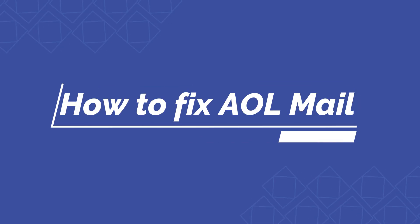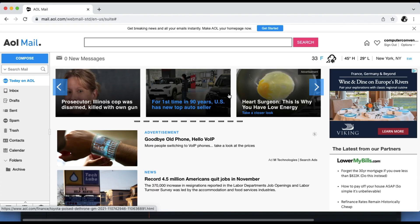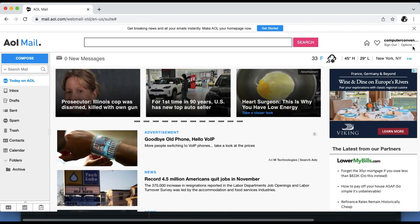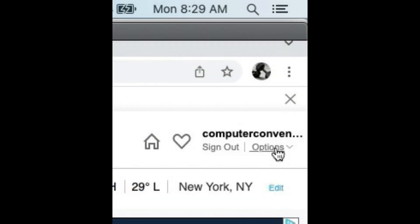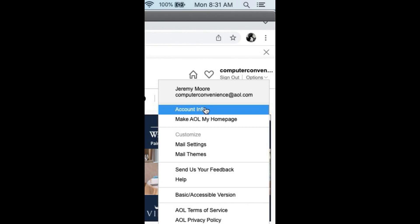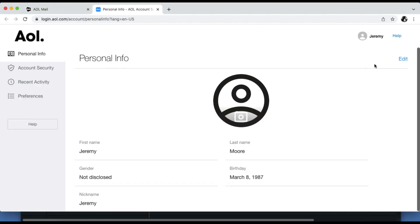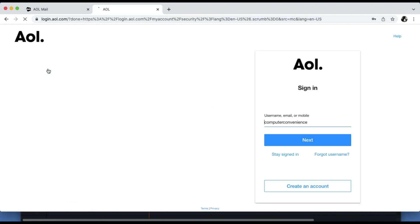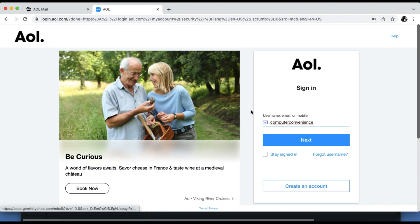Log in to your AOL account and click the Options button on the top right corner. Once there, choose Account Info. This takes you to a new tab displaying options on the left. Choose Account Security and then log back into your account.